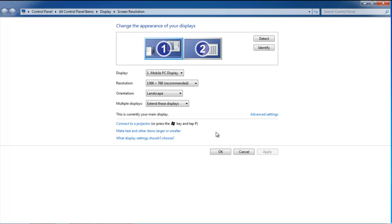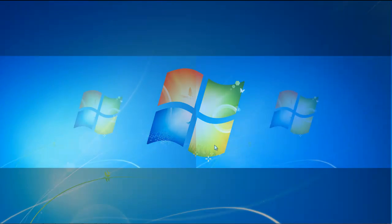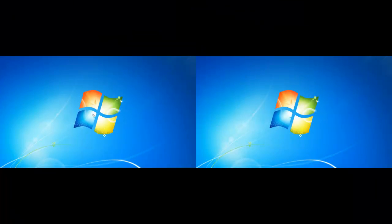Once you are done, click on the OK button to apply the changes. You will be able to view the desktop on both the laptop and the monitor attached.